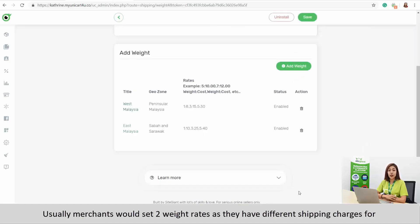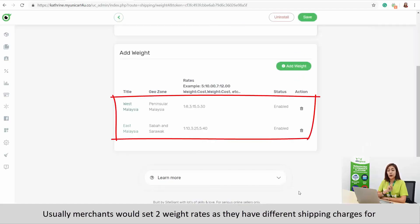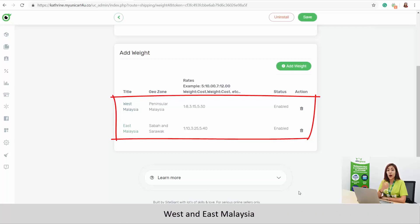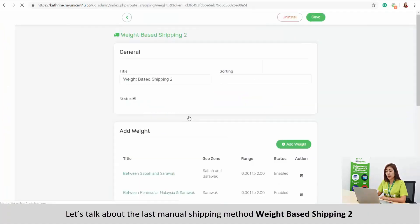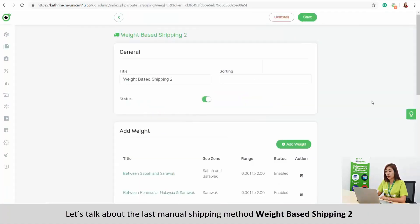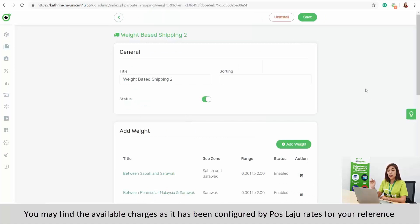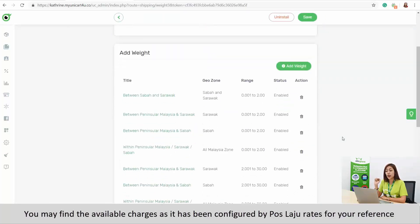Usually, merchants would set 2 weight rates as they have different shipping charges for West and East Malaysia. Let's talk about the last manual shipping method, weight based shipping 2. You may find some available charges already configured with Pos Laju rates for your reference.